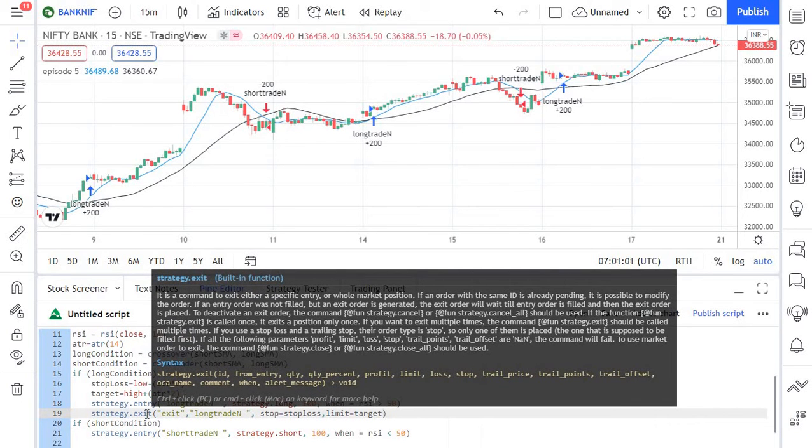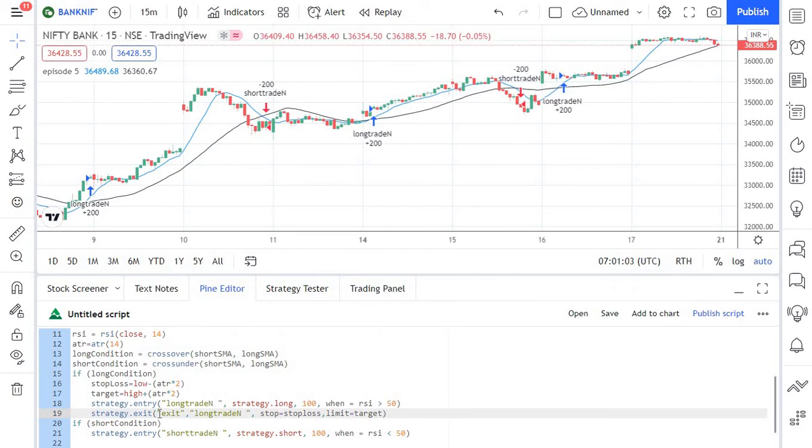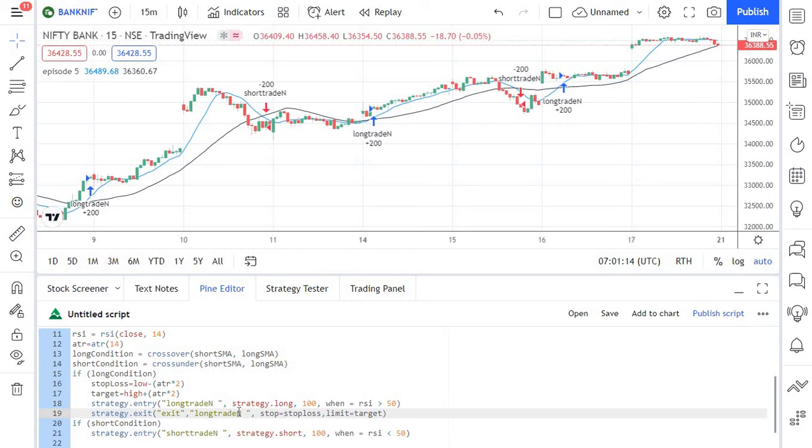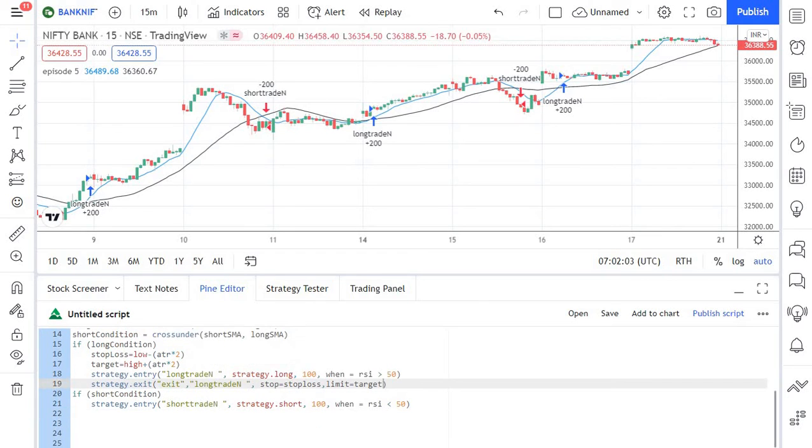Like I mentioned earlier exit is the trade ID for exiting out of the trades and this long trade N is nothing but the ID that we previously set when we enter into the trade. So this will let the pine script to know which position we are trying to exit. Likewise with the stop variable we are specifying that the level contained in the target variable should be used as the limit order to exit the trade.